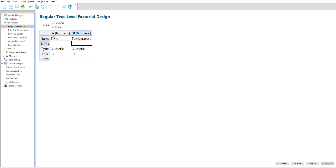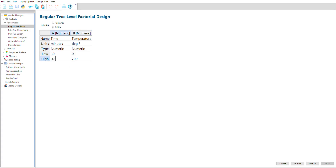Always make sure your factor levels are reasonable. For example, the baking time and temperature should be set such that we end up with cake. Testing temperatures of 0 and 700 degrees Fahrenheit is unlikely to produce any meaningful change. Likewise, the levels must also be reasonably far apart. Testing the cakes at temperatures of 350 and 351 degrees Fahrenheit is also unlikely to produce a meaningful change.